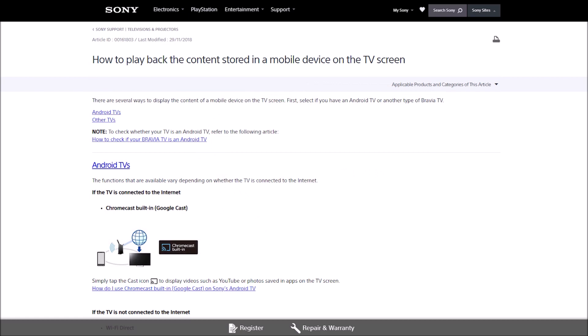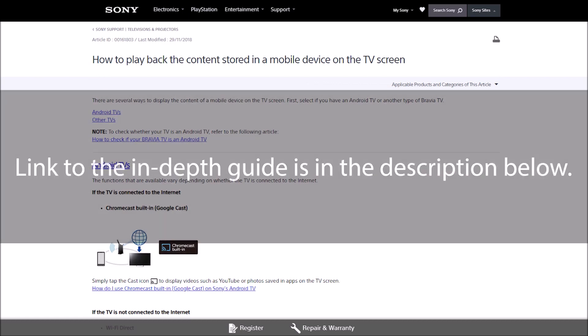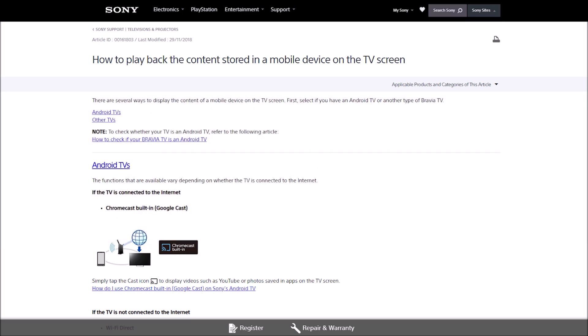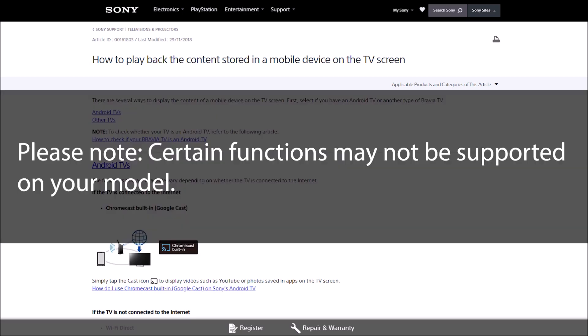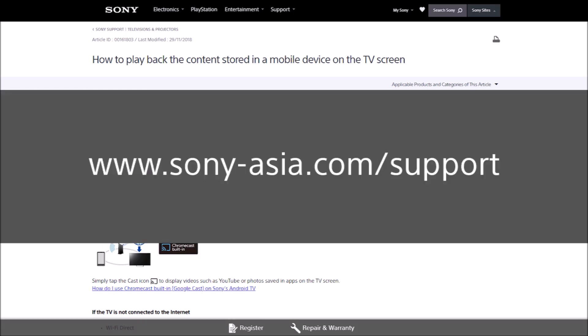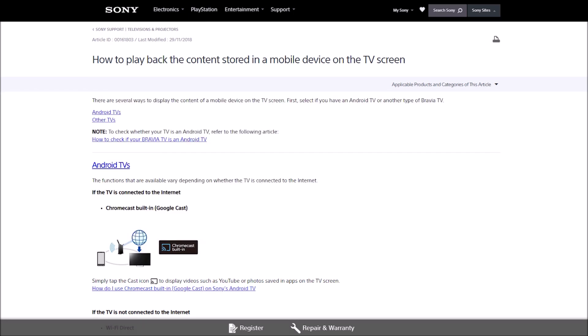For an in-depth guide on how to use these functions, please check out the link in the description or visit our support website. Please note, certain functions may not be supported on your model. For more information, please check out your TV manual or visit the Sony support website.